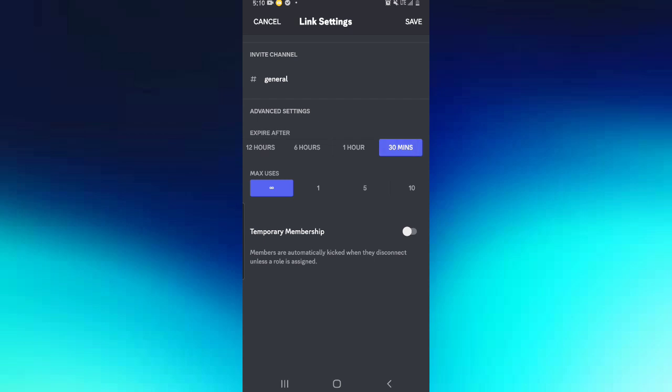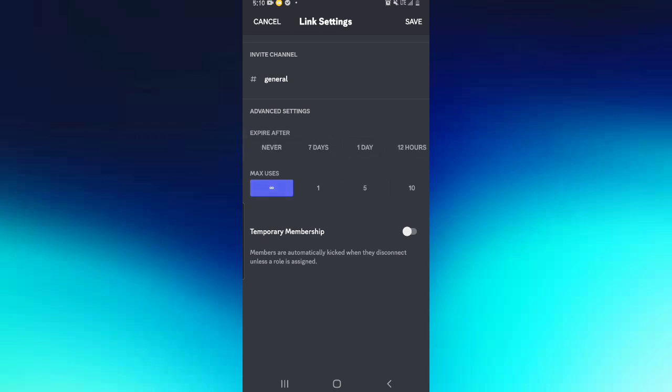Depending on how long you're going to be using your server, you can choose to go to never expire or even choose 30 minutes. There is also an option for maximum users. The maximum here is 100, or you can make it infinite which is the default option.